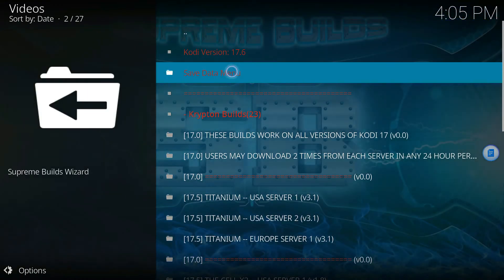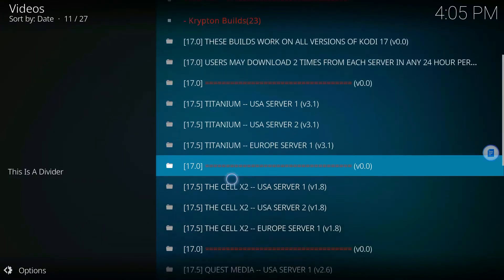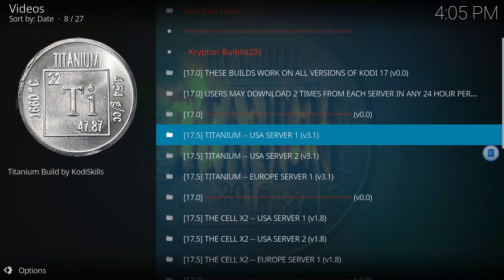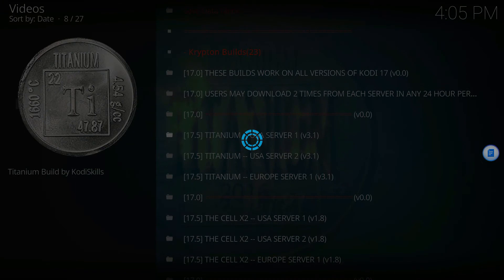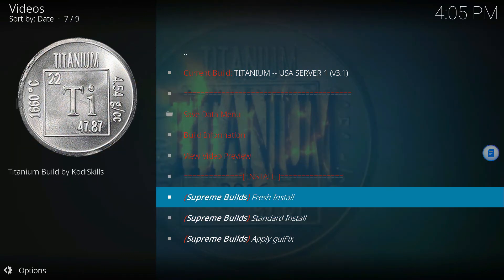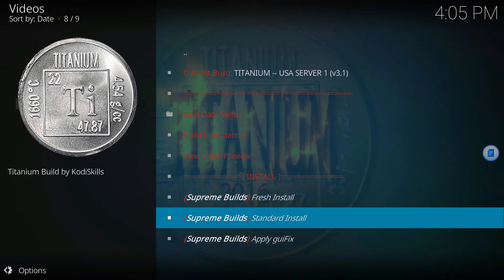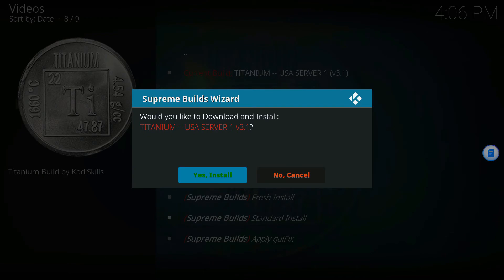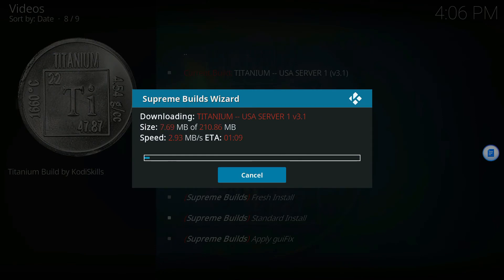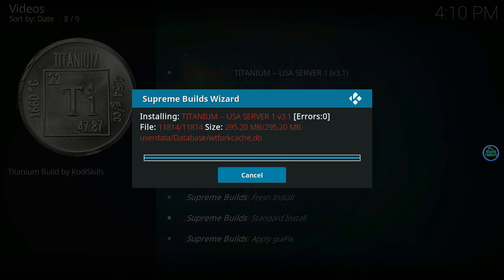What we want is the Titanium build — Titanium USA Server 1, Version 3.1. Now if you already had Kodi on your stick before, you'd want a Fresh Install, but if you never had it and you just got a fresh Kodi, just press Standard Install. Click Standard Install, then go over to Yes Install.